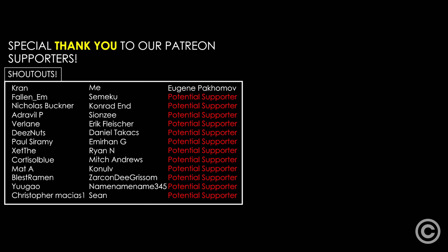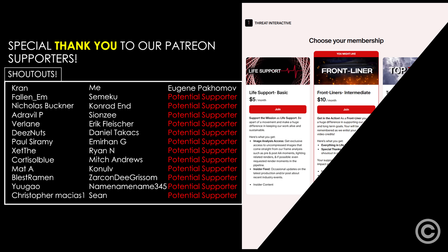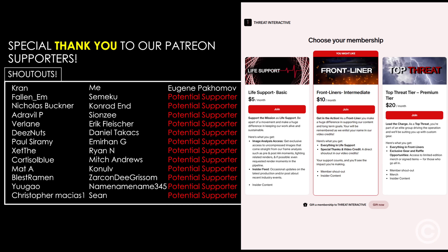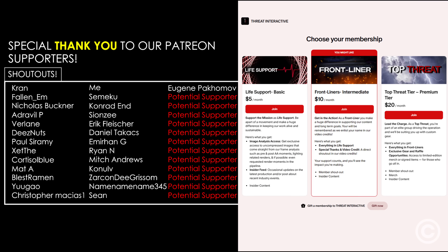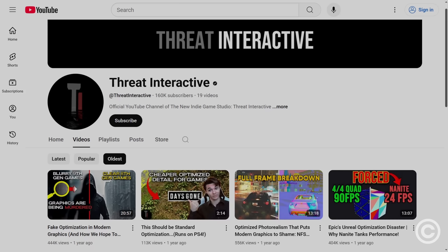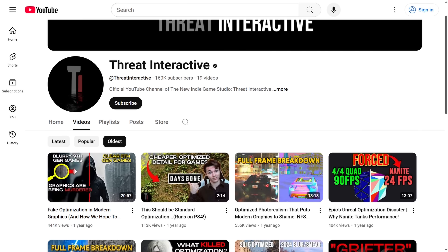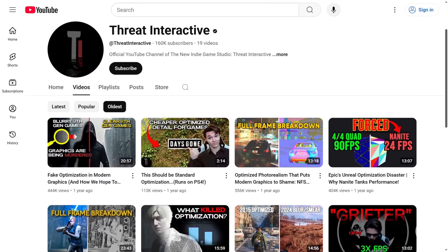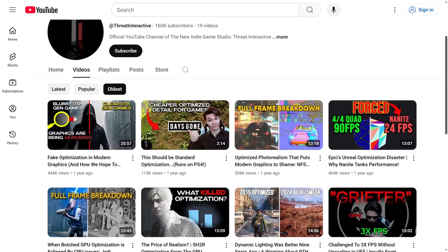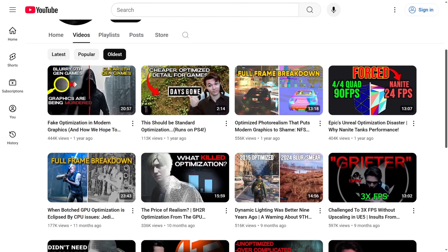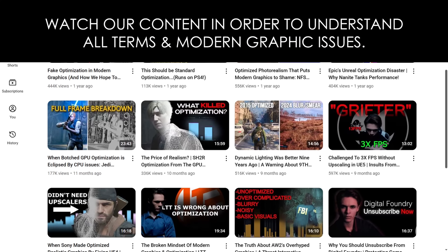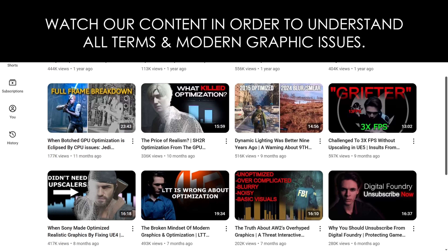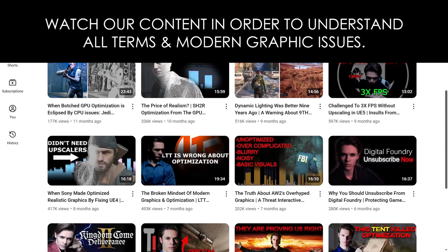A huge thank you to our Patreon supporters — this is the best way to support our unique and undiluted takes on modern graphics. Joining our Patreon helps the entire industry get access to easily understandable graphics research meant to reset people's standards to where they should be today, and helps us approach the revenue surplus we need to resume production of our game. Keep a look out for our next video, which should be coming out faster than usual.